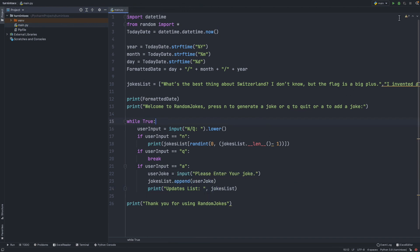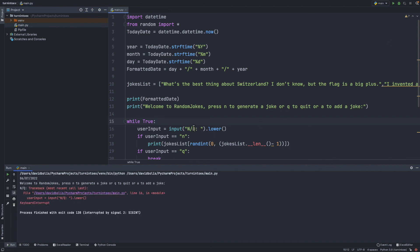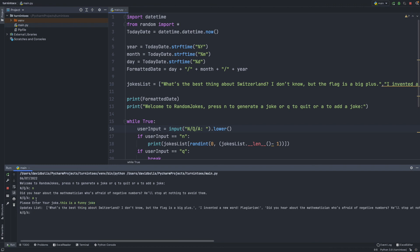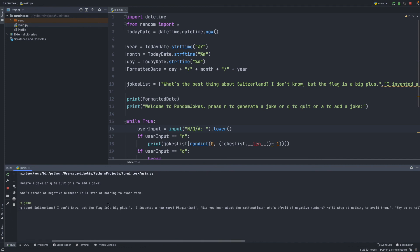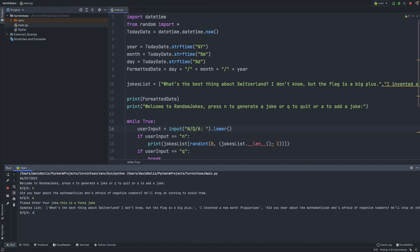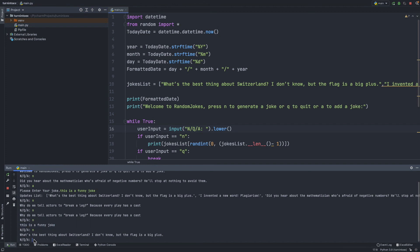Let's run this and see if it works. Welcome to Random Jokes — pressing N gives a joke, then pressing A asks 'Please enter your joke.' I type 'This is a funny joke' and it prints the updated list including the one I just wrote. Then pressing N we actually get our added joke from the list. Pressing Q quits the app.